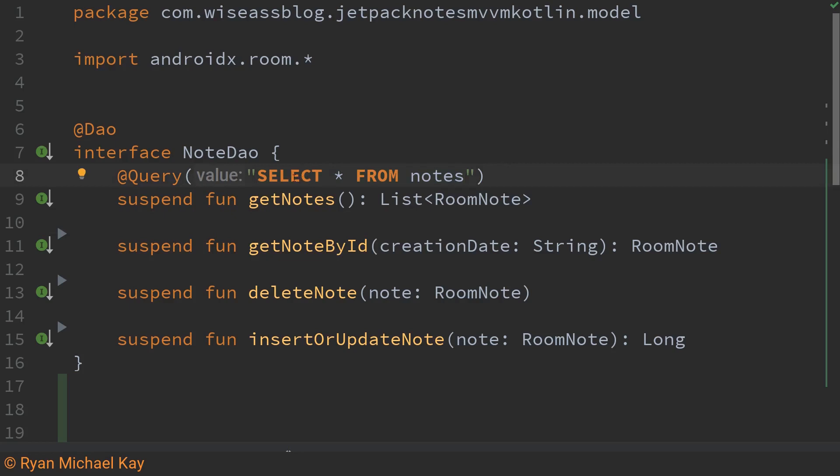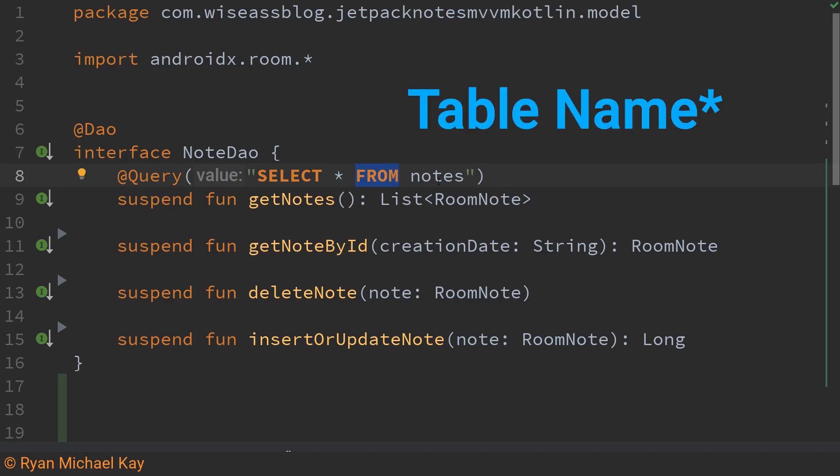This first statement here select is pretty self-explanatory but when it's followed by this asterisk it basically means select all. From is also quite self-explanatory and just remember notes is what I called the actual database. So basically what we're saying here is get everything from the note database.